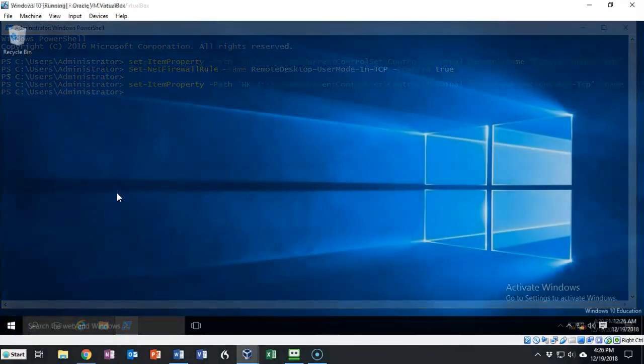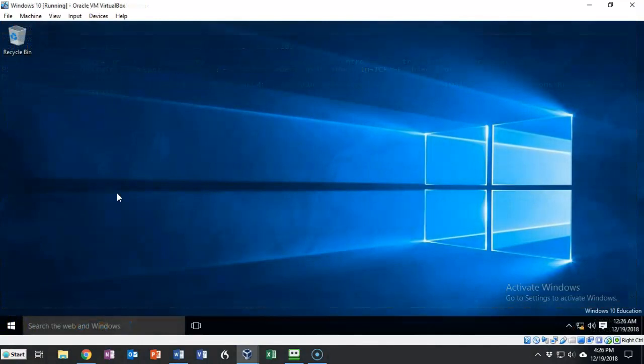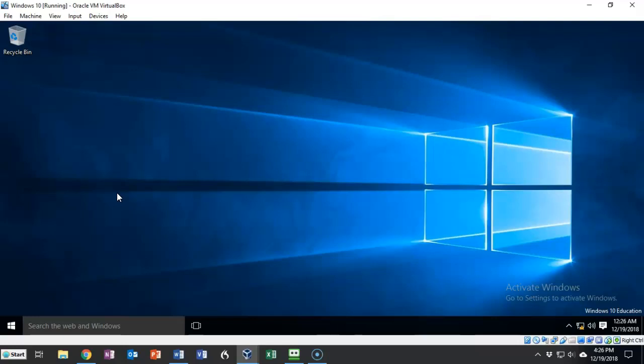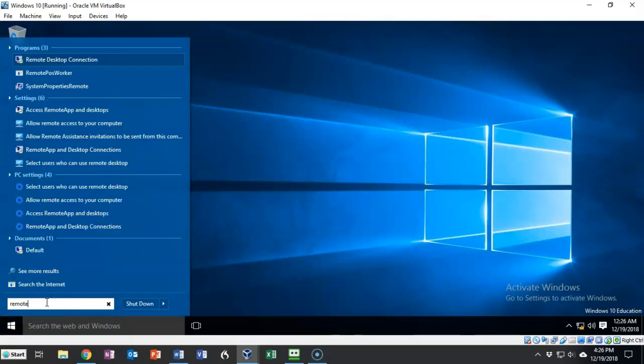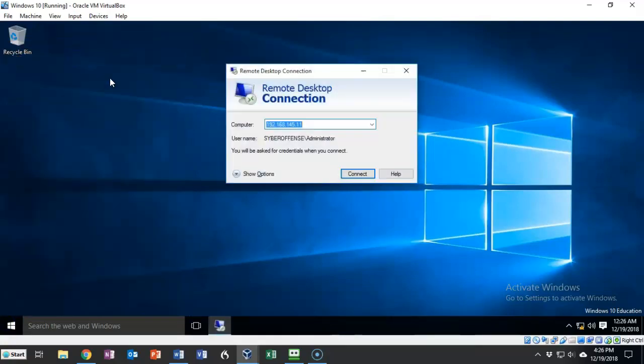Now that we have RDP enabled on our domain controller we need to test it and to do this I'm going to use my Windows 10 client. I'm going to go to the start button and in the search I'm going to type in remote and at the very top I'm going to select remote desktop connection.